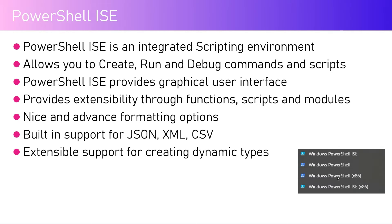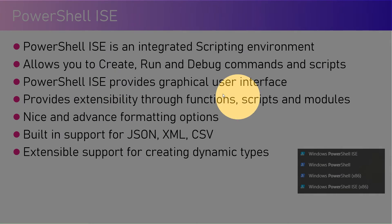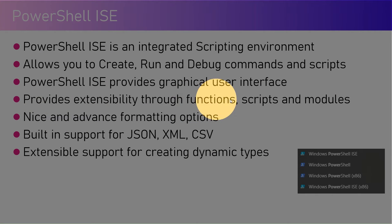Windows PowerShell is just a PowerShell screen where you can type in commands. ISE is much bigger than that. It's an integrated scripting environment. The difference between PowerShell and PowerShell ISE is that it allows you to create, run and debug commands and scripts. PowerShell ISE provides graphical user interface and provides extensibility through functions, scripts and modules.